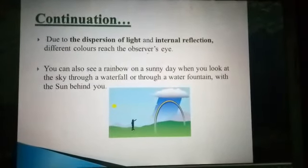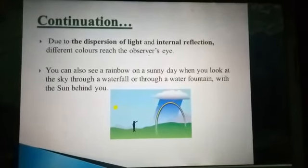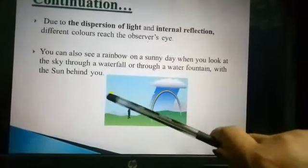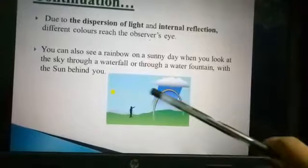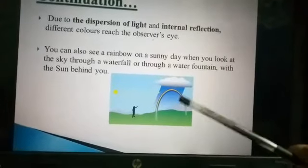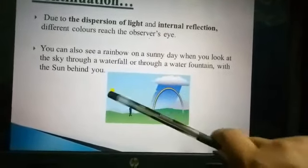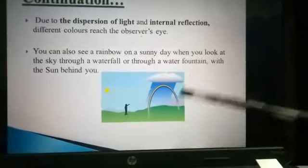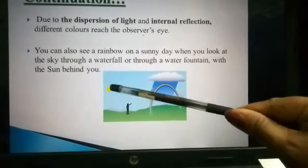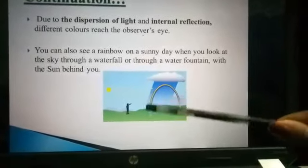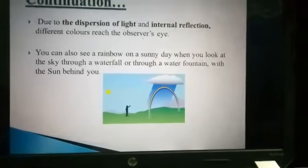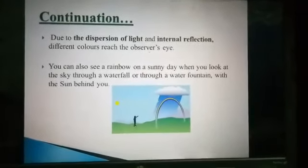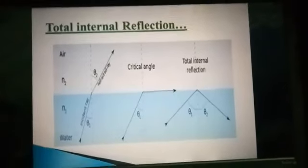You can also see a rainbow on a sunny day when you look at the sky through a waterfall or water fountain with the sun behind you. The person and the sun are opposite to each other, and the sun is at the back of the person. If there is sunlight, you can observe a rainbow.